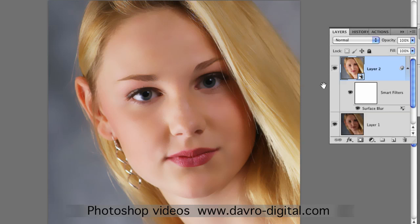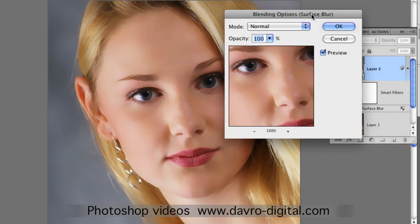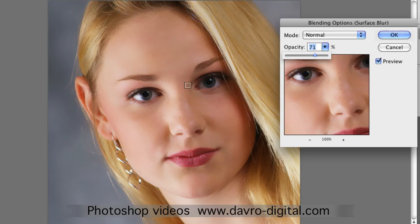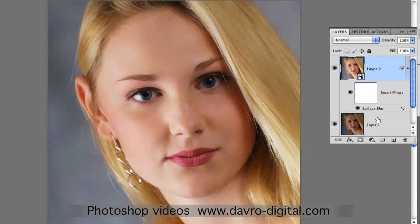The beauty of using a Smart Filter is that we can double-click on those parallel arrows and go straight to the opacity, dropping it down. The preview is checked so we can see the effect. We've now got a little bit more skin detail coming through. This is completely adjustable — click OK.